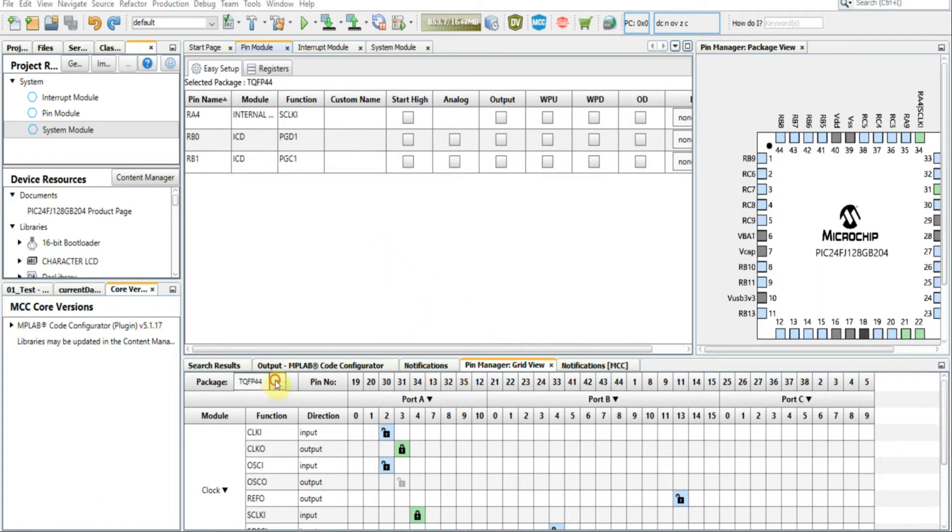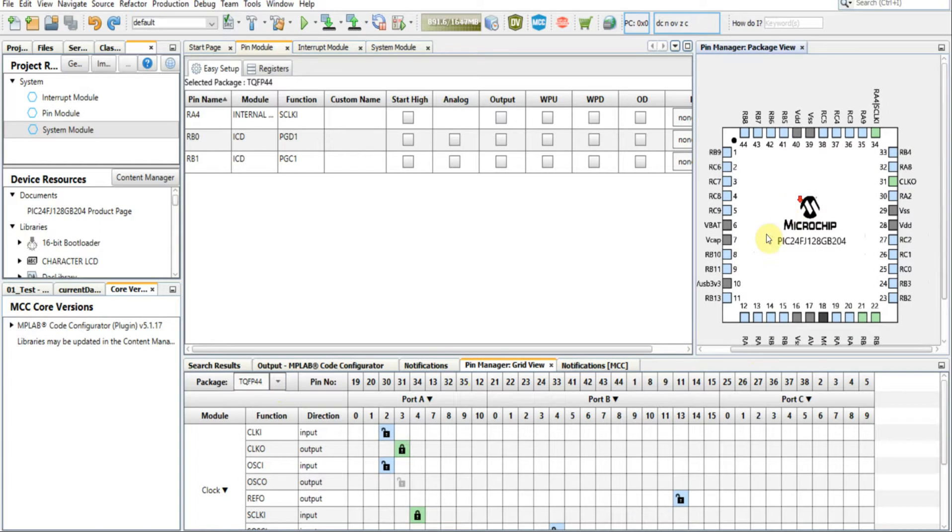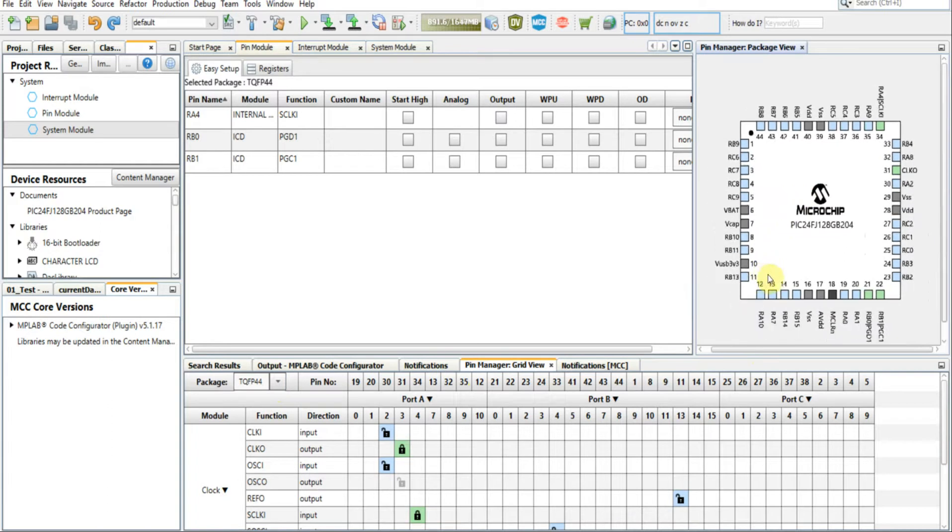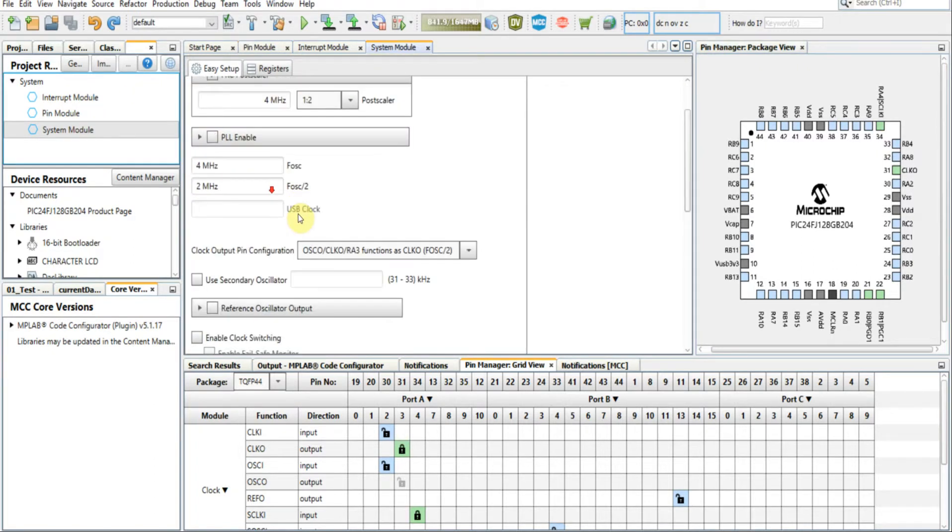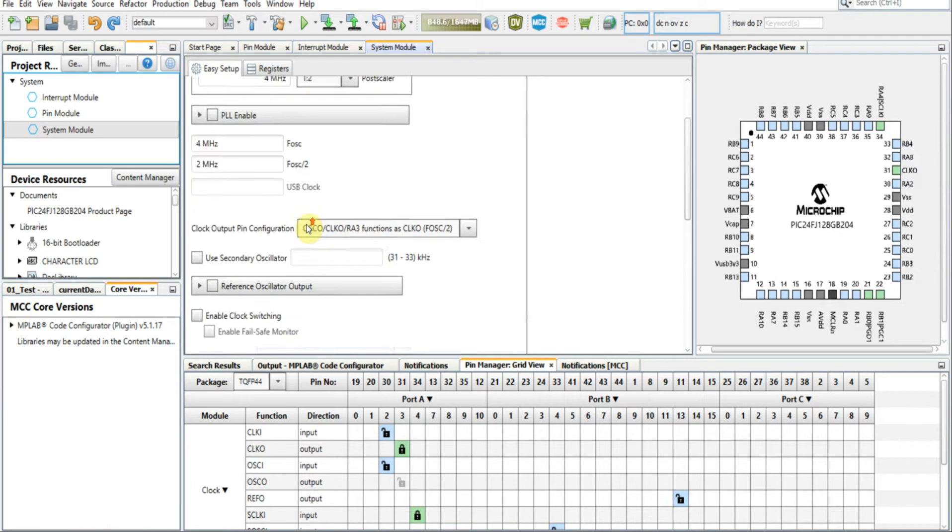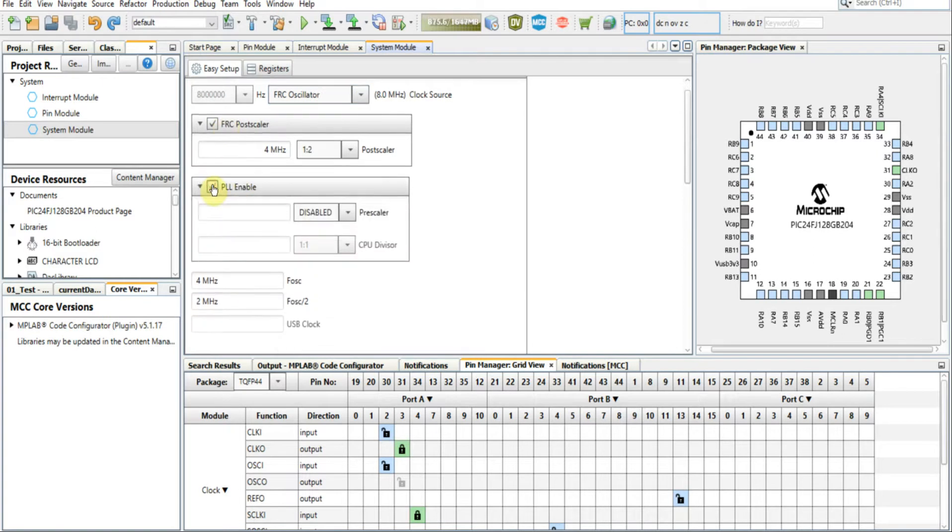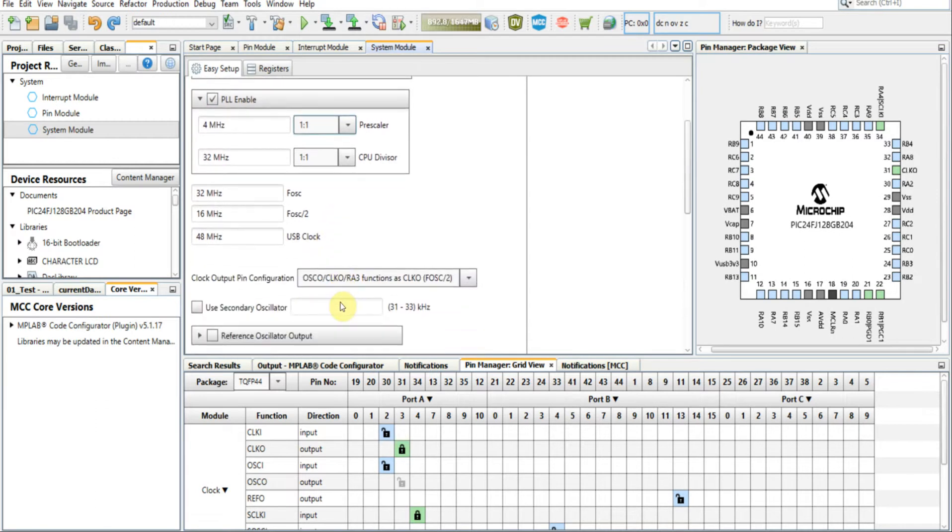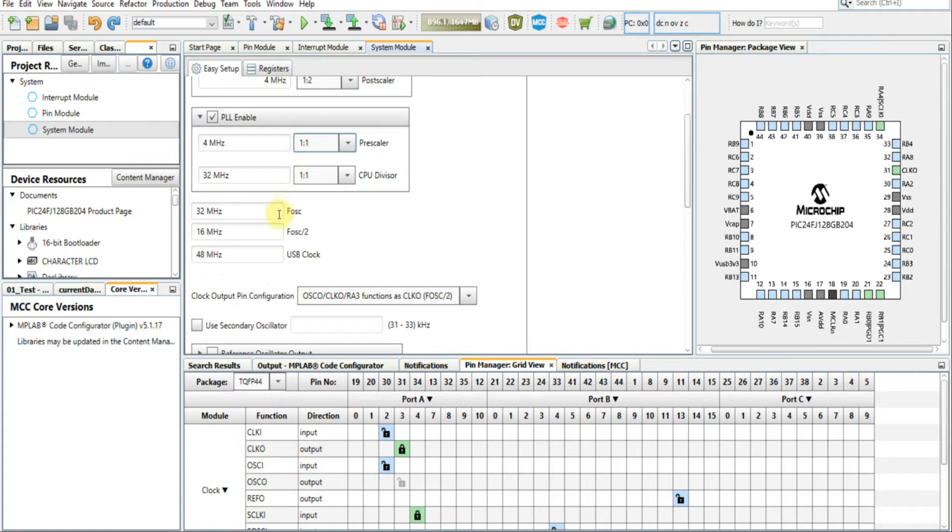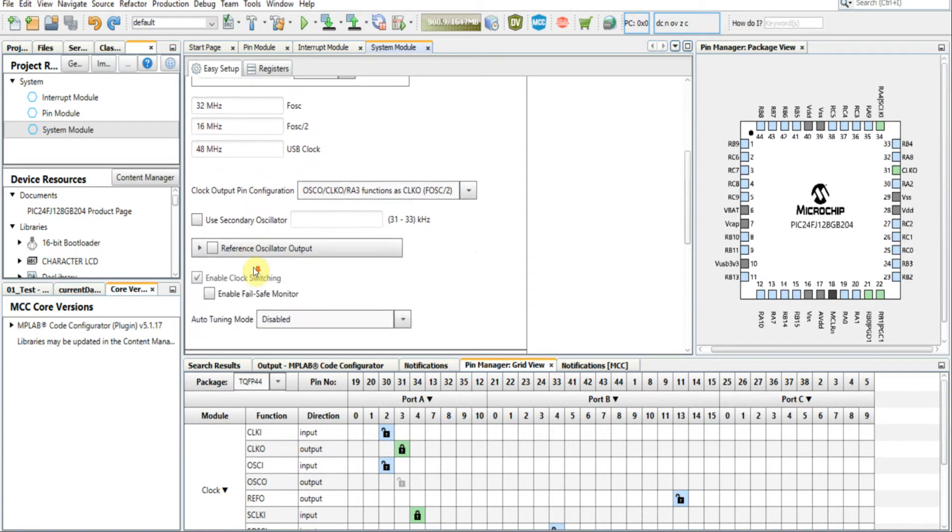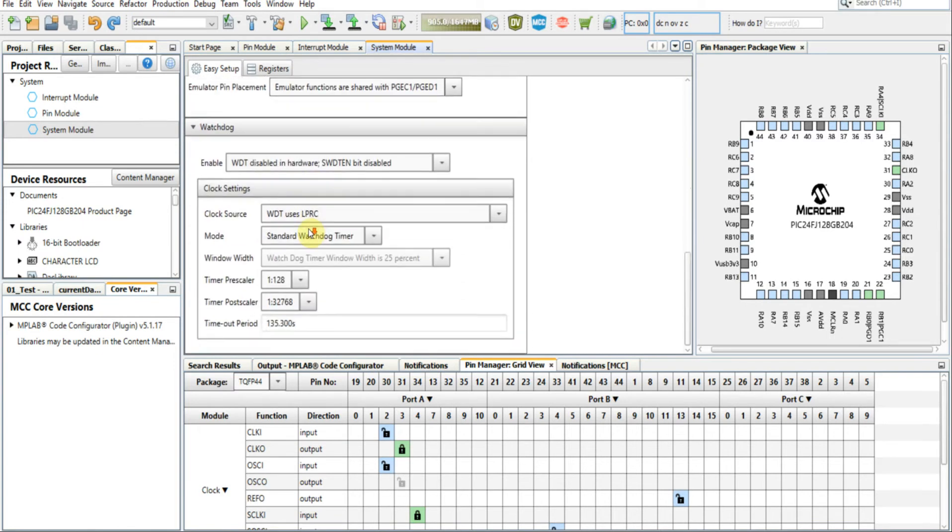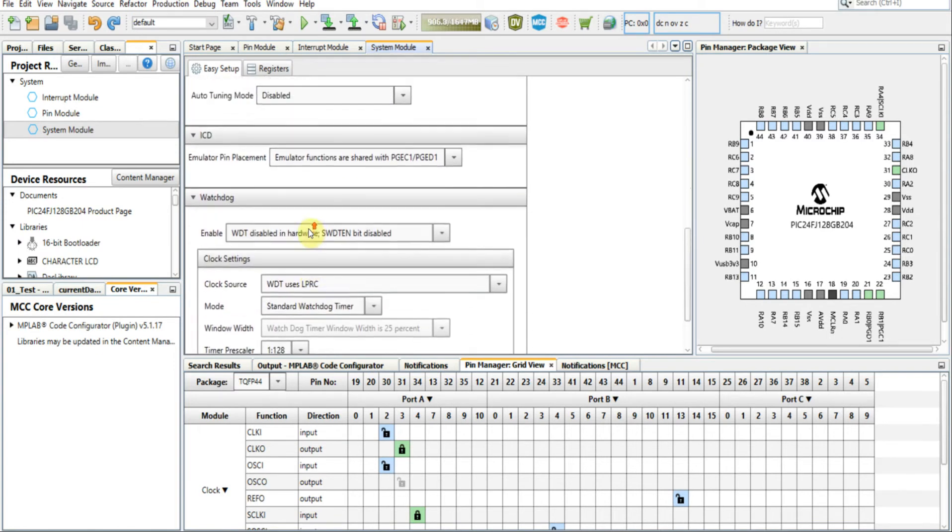Now once everything is finished building with the TQFP 44 package, you'll see in the corner here your chip showing up with all its pinouts. You're going to want to click the System Module to set up your clock settings. In our case we'll be using the FOSC oscillator, we'll be enabling the PLL, one-to-one prescaler. So with these settings we'll get our FOSC at 32 megs, FOSC over 2 at 16, and our 48 meg USB clock setup.